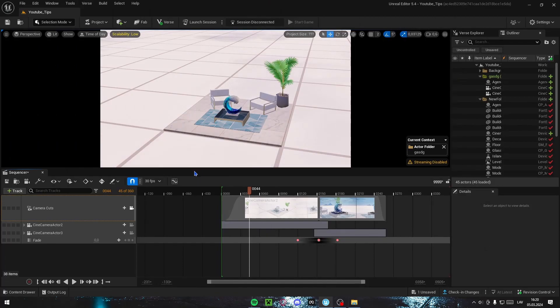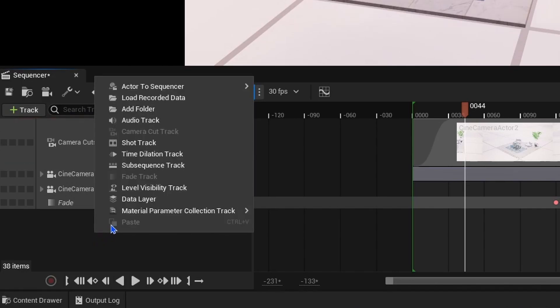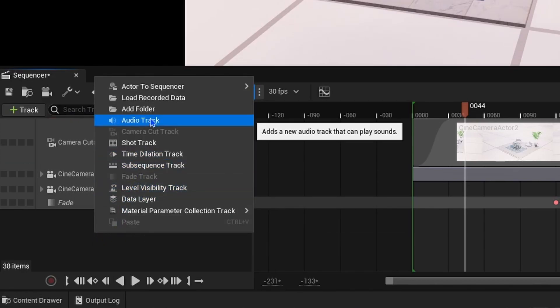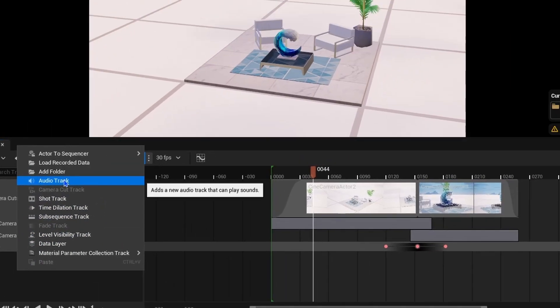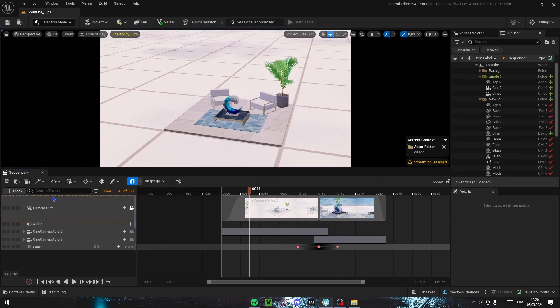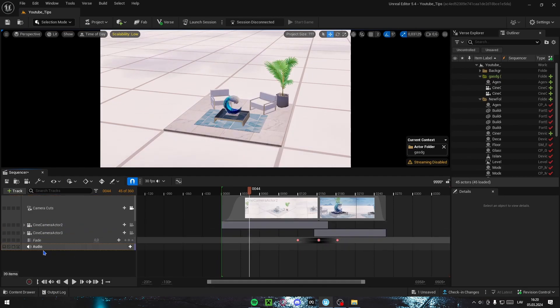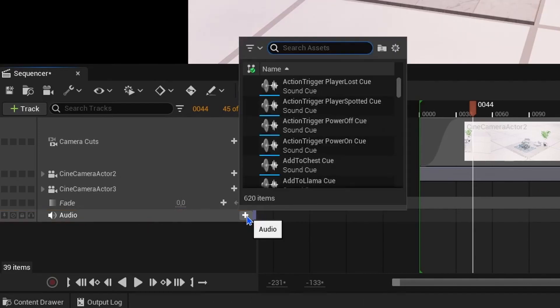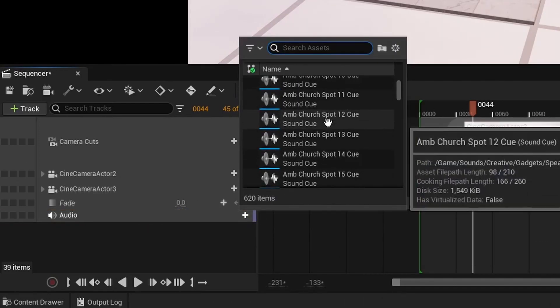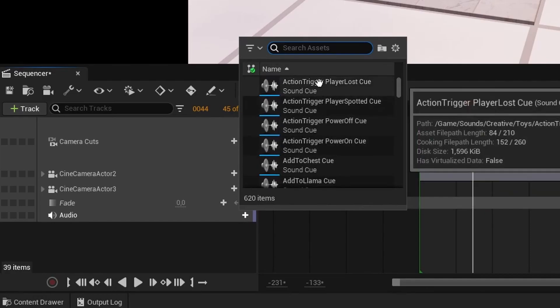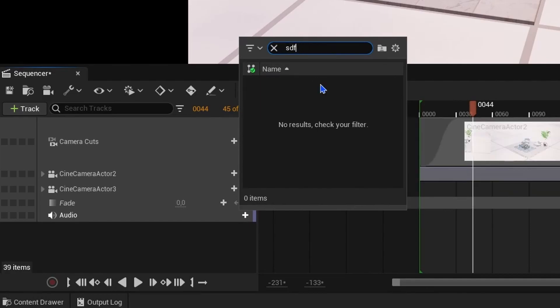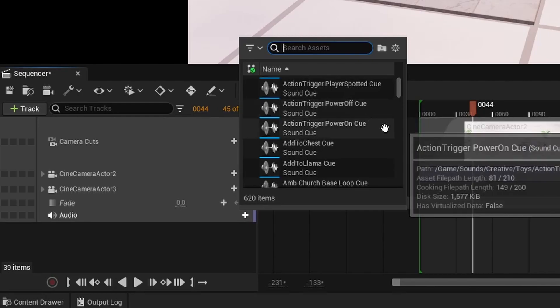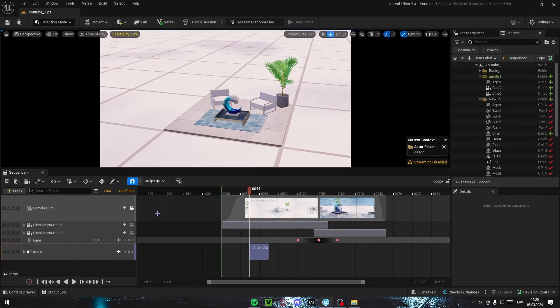On the last part, audio slash sounds, go down here, right click, go up to audio track, click it. It's going to say something, you click OK, and it's going to create an audio track. I'm going to drag it down. Then you click the plus icon and you choose any sound. If you have any sound imported, you can just search it up and it should pop up. I'm just going to use church lava loop cue. Anything works. Here you can change the duration of it.